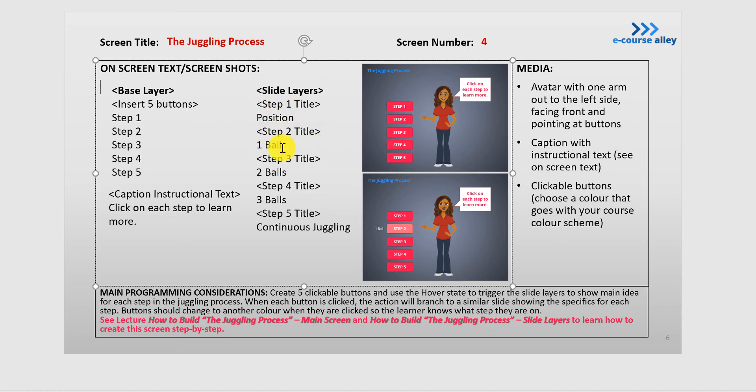So if you need to refresh your memory, go back to the storyboard and we can see here that the slide layers: Step 1 title will be position, Step 2 title 1 ball, Step 3 title 2 balls, Step 4 3 balls, Step 5 title continuous juggling.